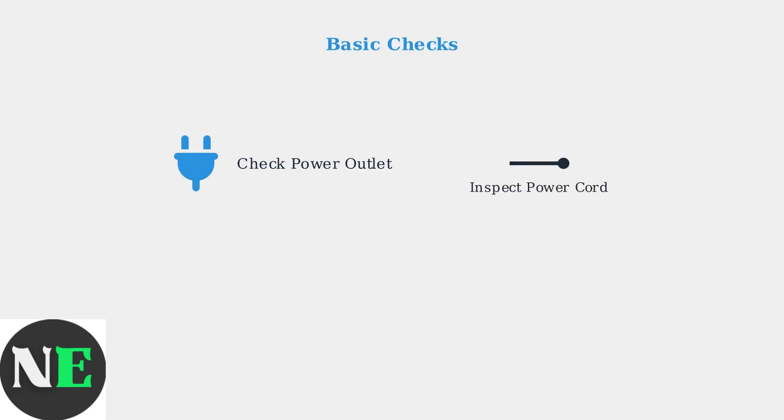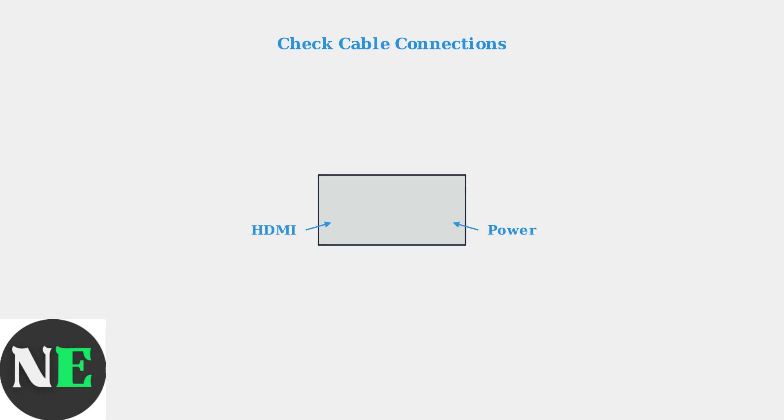First, ensure your TV is connected to a working power outlet and inspect the power cord for any visible damage. Next, check and reseat all cable connections including HDMI, power, and other input cables. Loose connections can cause power issues.